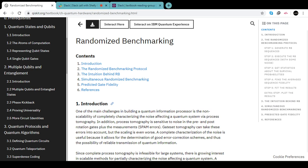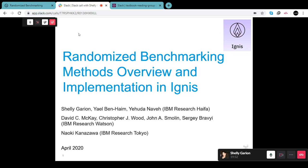Welcome to the Qiskit textbook discussions, where we read chapters from the Qiskit textbook and are joined by experts and authors from the field to help us learn more about the topics, answer our questions, and engage in a casual discussion. Today we will be talking more about randomized benchmarking, and joining us is Dr. Shelley Garion.